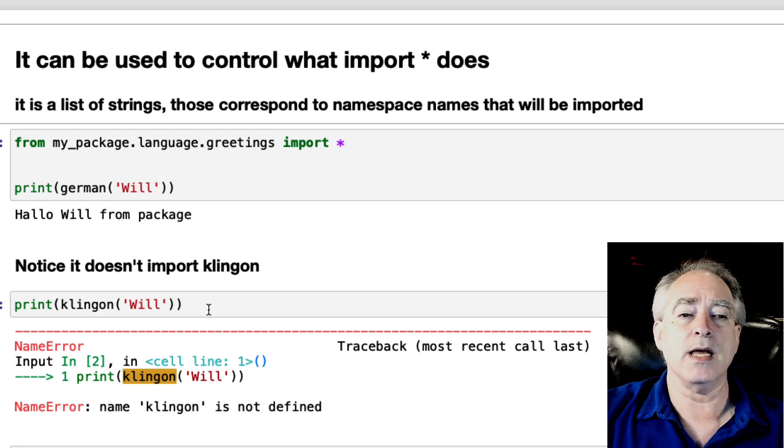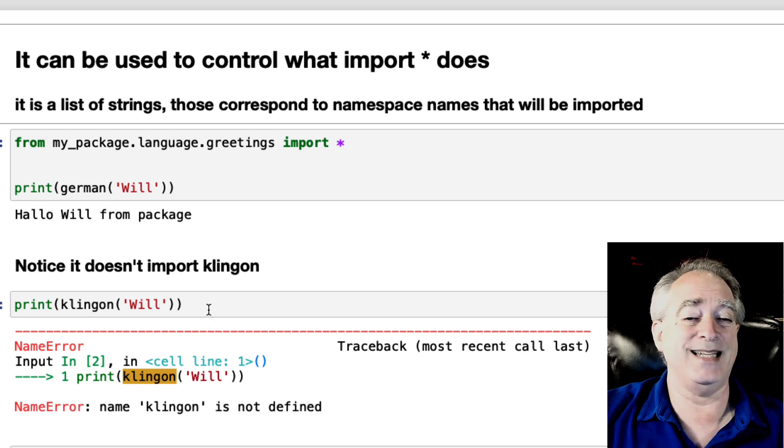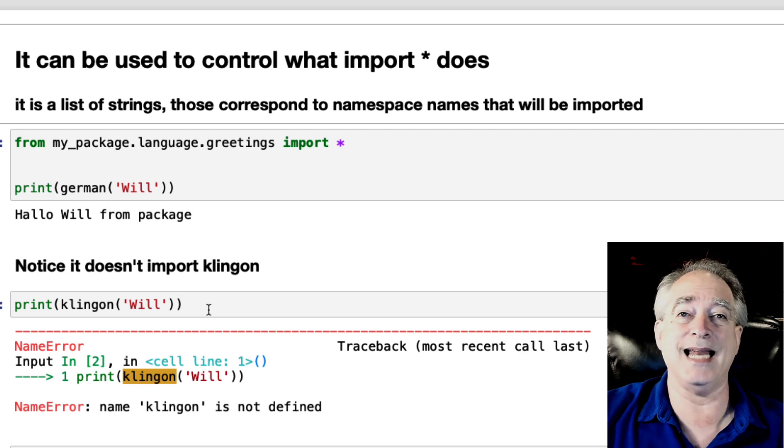Now, if I try to print Klingon, it's going to say, hey, the name Klingon is not defined.